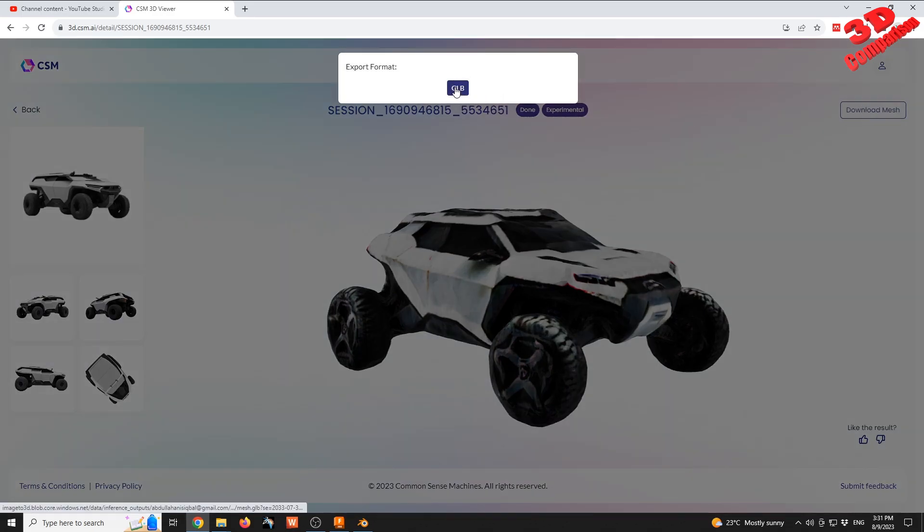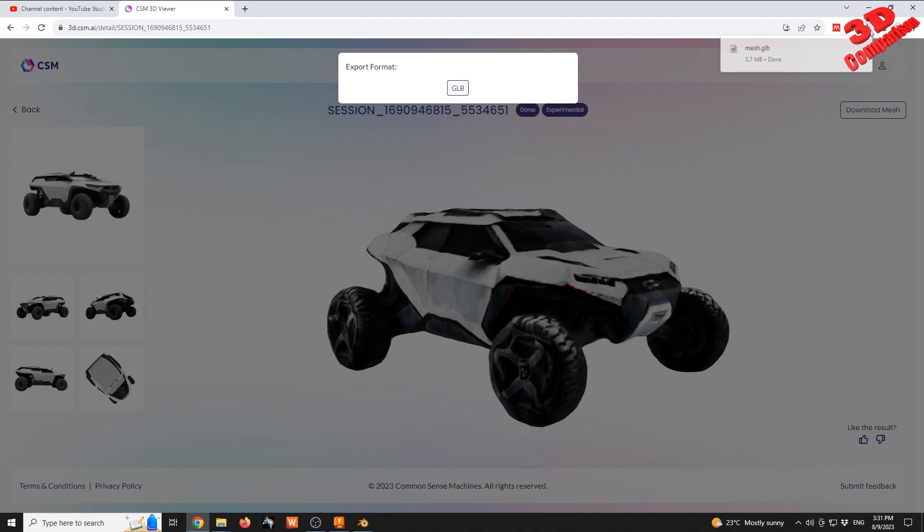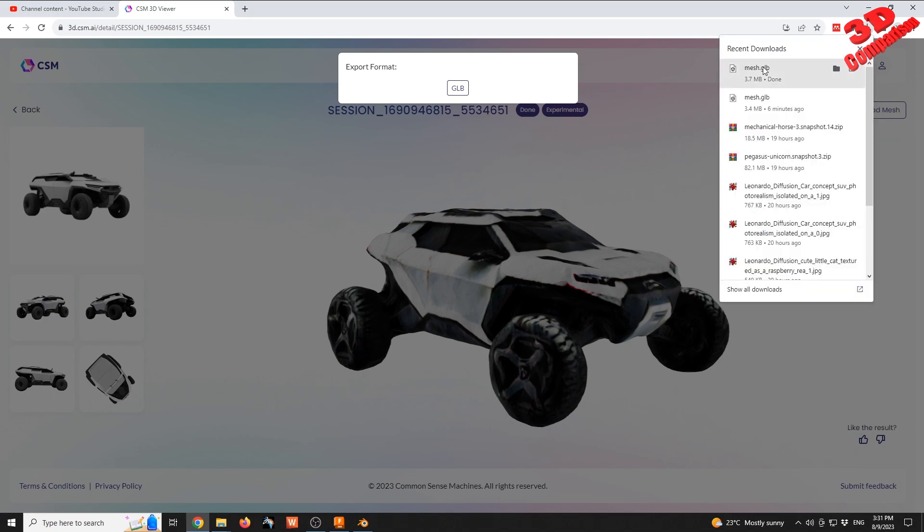We see that the only file format available from csm.ai is GLB, so I'll have that downloaded. The download has started and we have this mesh GLB file.